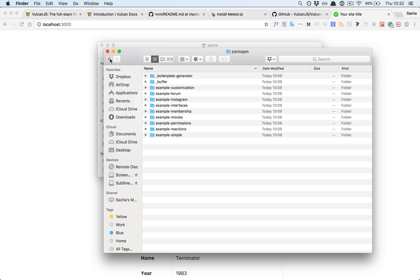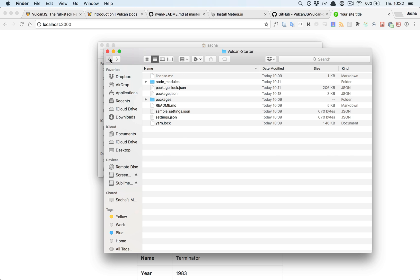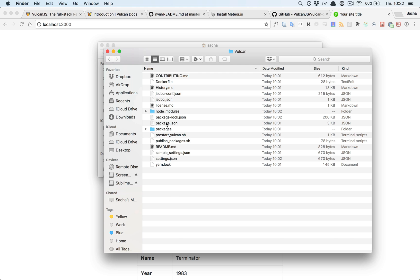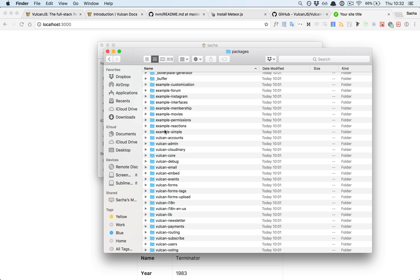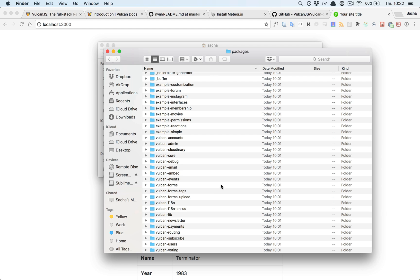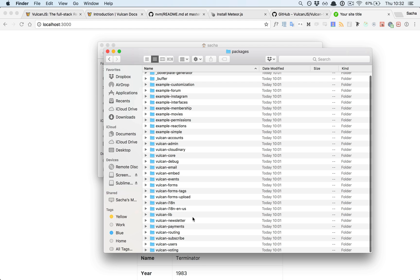On the other hand, we could use the core Vulcan repo, but if we modify something there, it won't take effect in our starter directory because the starter directory is loading its packages from the Meteor package server, not from our local machine. You might think, okay, I'll just work inside this repository and add my custom code inside here, but then you mix custom code with core code and it becomes really hard to submit a pull request.